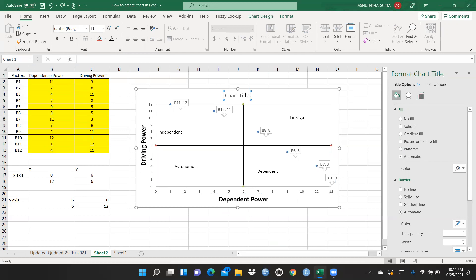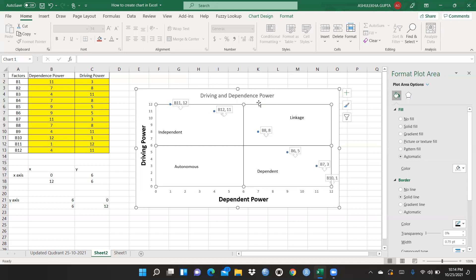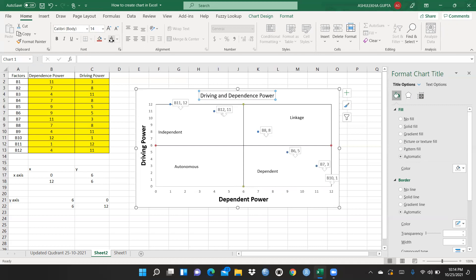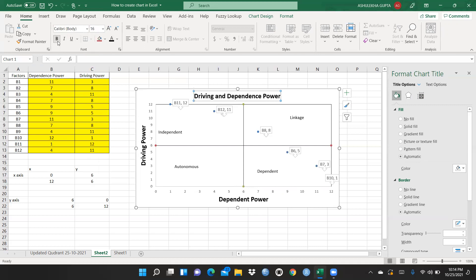For the chart title, I type 'Driving and Dependence Power.' I also increase the font size of the chart title to make it more prominent and ensure it looks good.